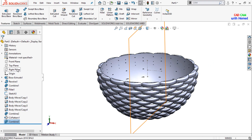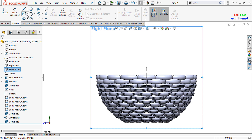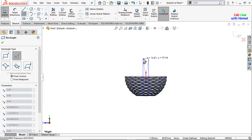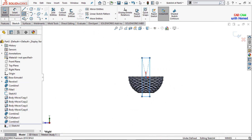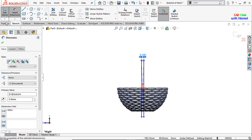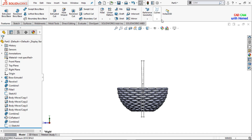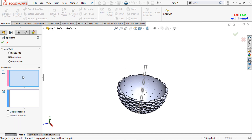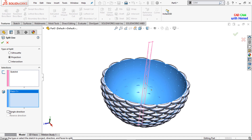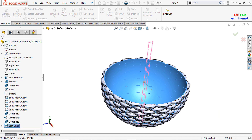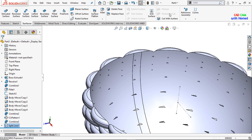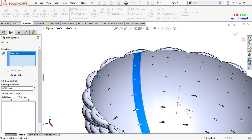Now I will select the right plane, make it normal, and will sketch a center rectangle here and give this dimension as 5 mm. Press OK and exit this sketch. From Features I will select the Split Line, select this sketch, select this surface, make single direction, and press OK. Now it has been split. From Surfaces I will select the Knit Surface, select this one, and press OK.